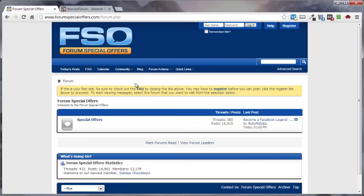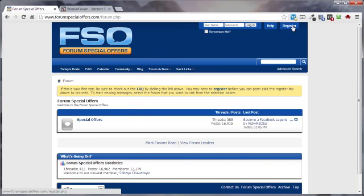Okay, now that I've totally confused the issue, on the FSO section, you do have to register. It doesn't cost you anything, but you do have to register.